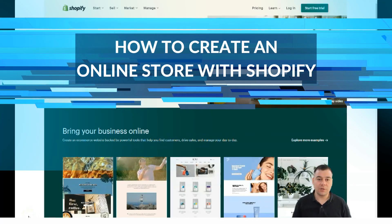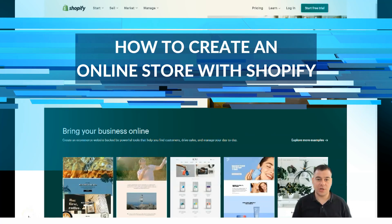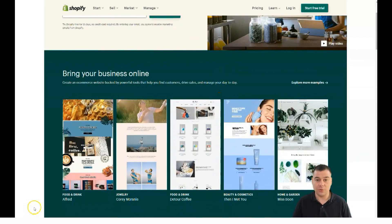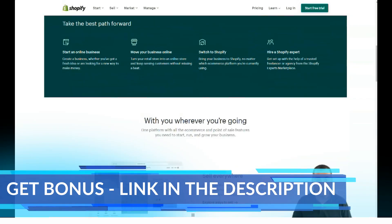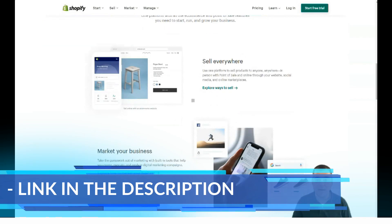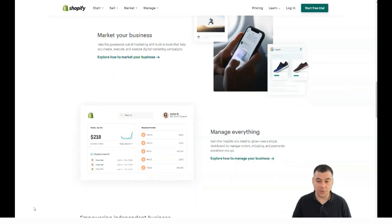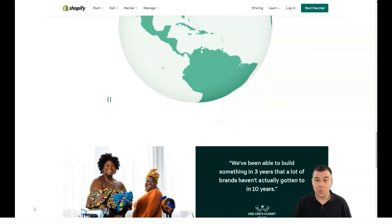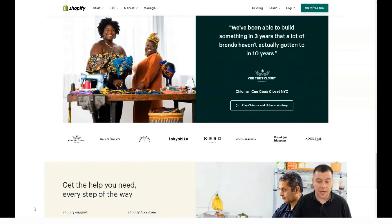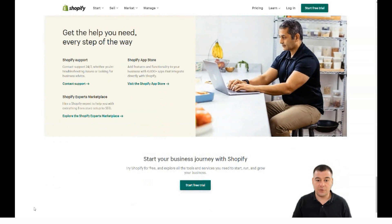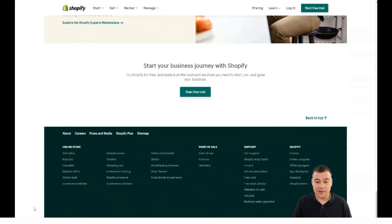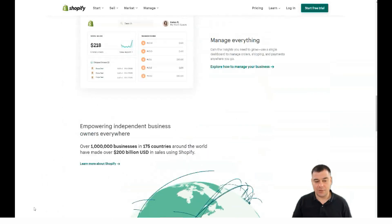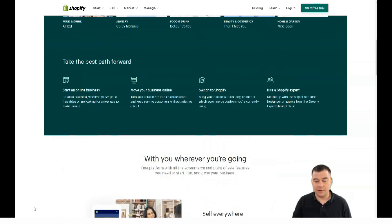Hi everyone, welcome. If you want to start your own business on Shopify, this video can be handy for you. I want to provide you with all the information you need to easily and fast set up your first online store in Shopify. It's not a secret that Shopify is one of the world's biggest and most famous platforms to sell goods and services — very convenient and very powerful.